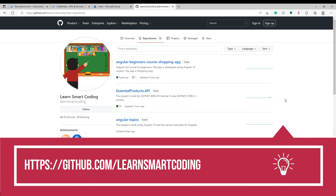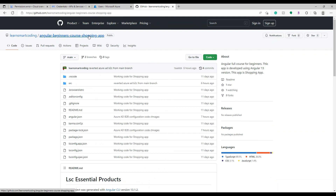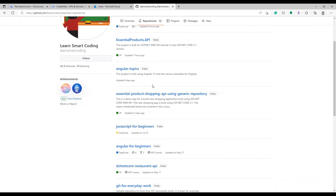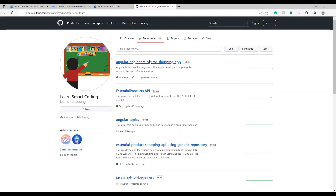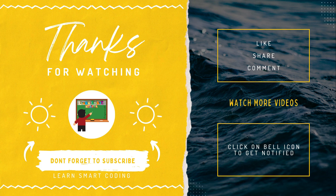If you haven't seen my previous videos, you can check the full flow of how to develop this before adding identity providers. The source code is at github.com/learnsmartcoding — the Angular application is in the Angular beginner course or shopping app repository, and the web API is the 'Essential Products API' repository. Download both, install npm packages, and run locally to see the Google identity provider on screen. Please leave any questions in the comments, subscribe to the channel, like and share the video, and don't forget to click the bell icon.